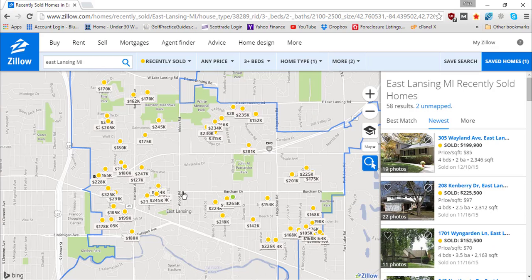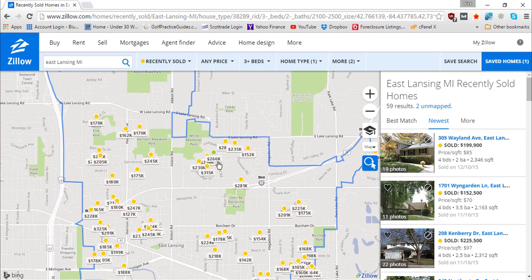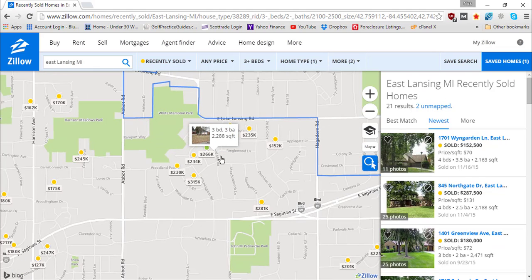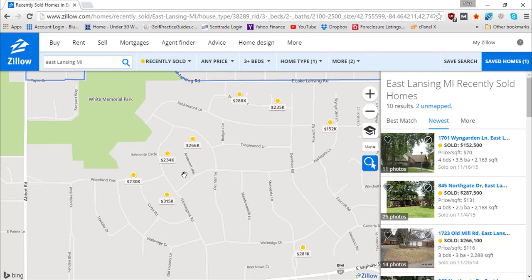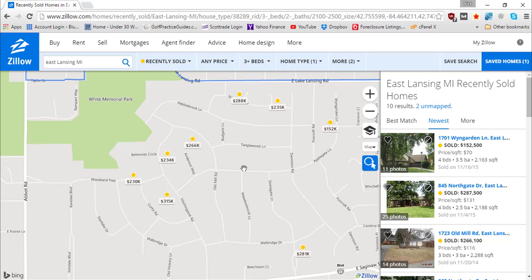That's going to bring up all the comps data. If your property is in this neighborhood, you can zoom in and see what comps have recently gone for. It looks like there's been a $234,000 sale, a $230,000, another $235,000 — so several in the $230s. Then you've got some higher comps: $266,000, $288,000, and $315,000. Overall, your range in this neighborhood would be somewhere between $230,000 and $315,000.